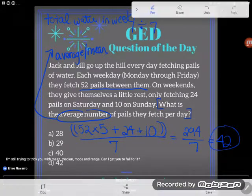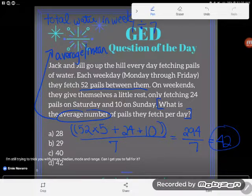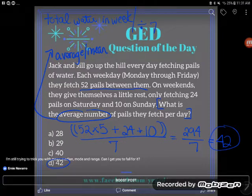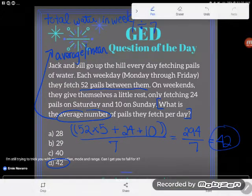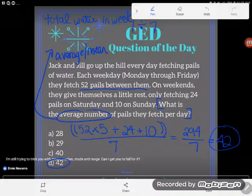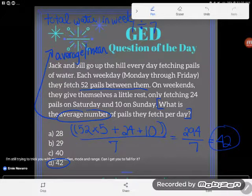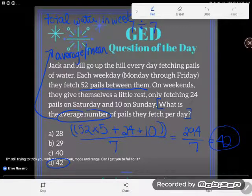For those of you saying that's the exact same problem we did for the mean problem a few days ago — yeah, it is, because mean and average are the same thing. They could ask you for median, mode, or range, but they asked for the average, which is the same as the mean, so this problem is worked the exact same way. So 42 is my final answer. If you have any questions about this or any other GED concept, drop them in the comments and I'll do my best to answer them.